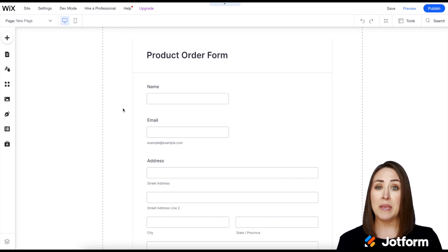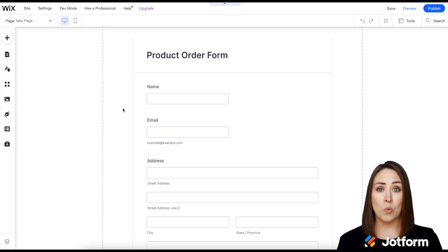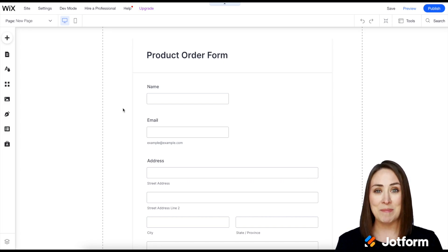If you have any questions about embedding any of your JotForms into Wix let us know and I'll see you next time.